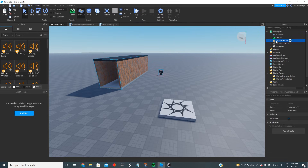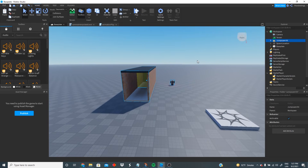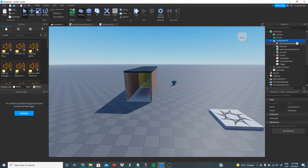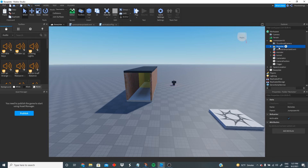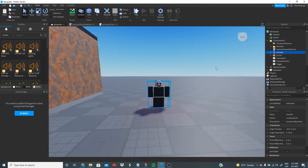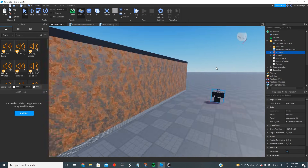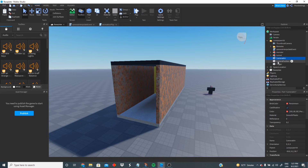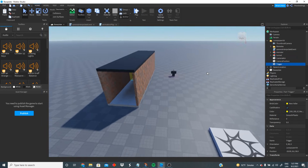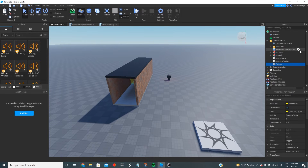First thing we're gonna do, we're gonna go and check our jump scare kit. I'm gonna go ahead and leave the link in the description so you guys can access it easily. Inside we have a remote folder, a camera interpolate event script, a monster, a tunnel, and a couple more things.